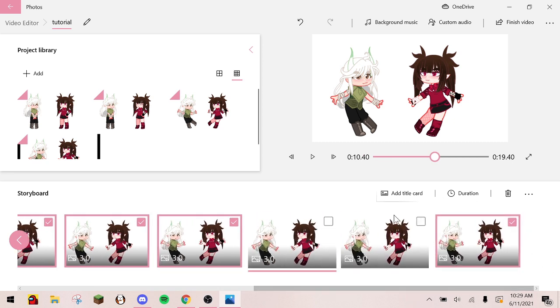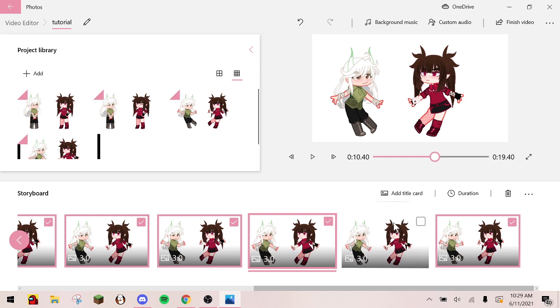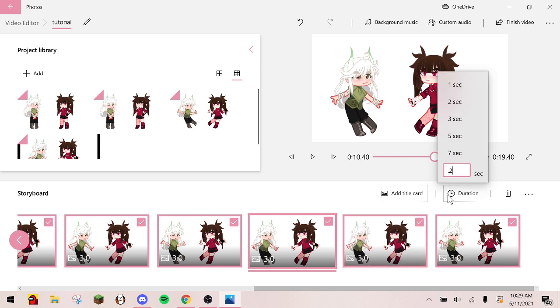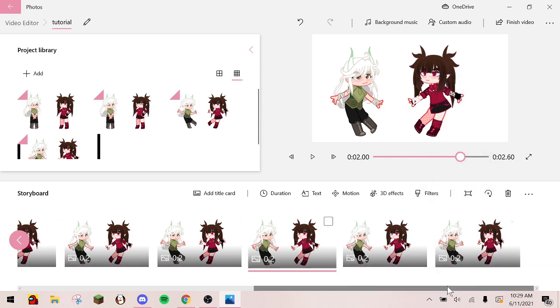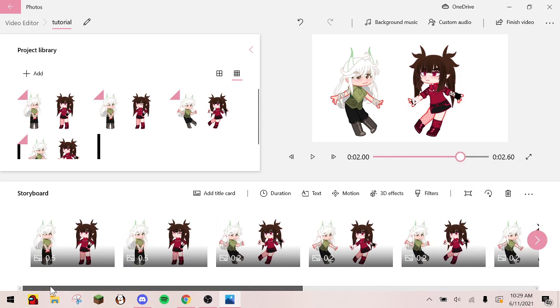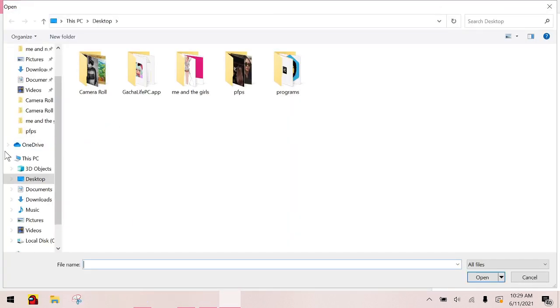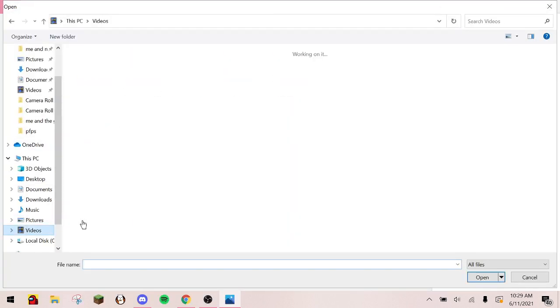You can select them all at once to make the process quicker. Then add an audio of your choice.